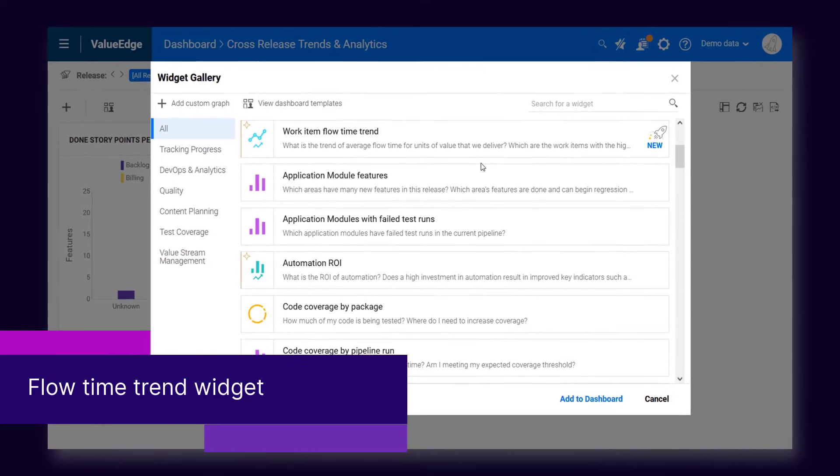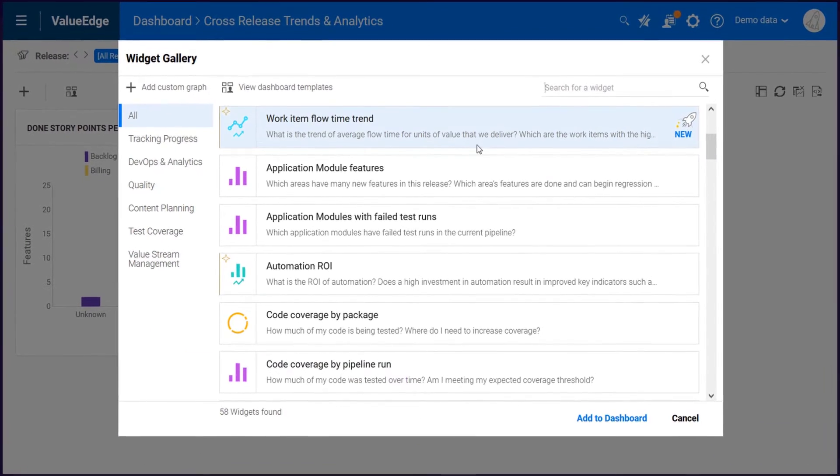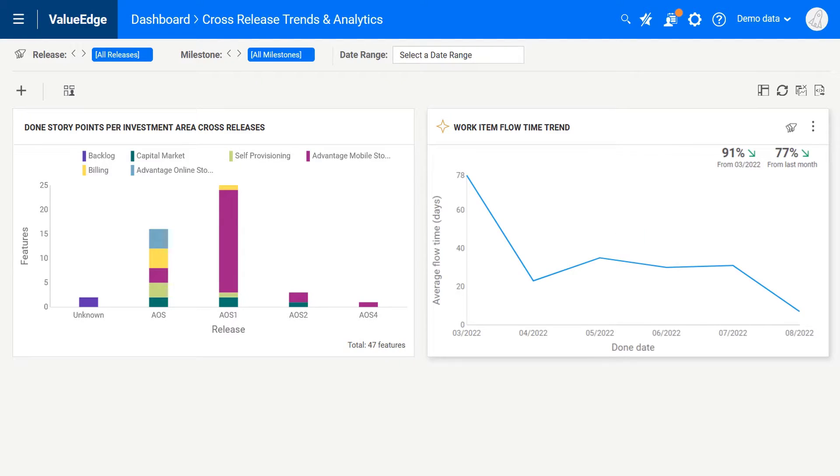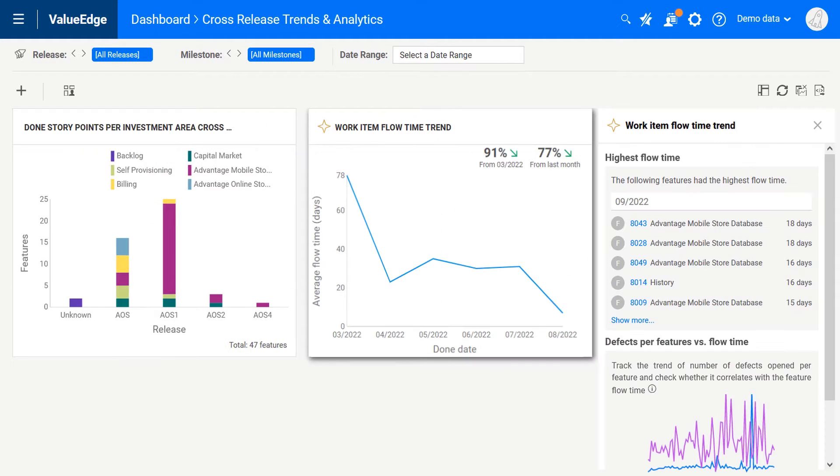In the dashboard, you can track the flow time trend for features across releases and show connections between flow time and quality.